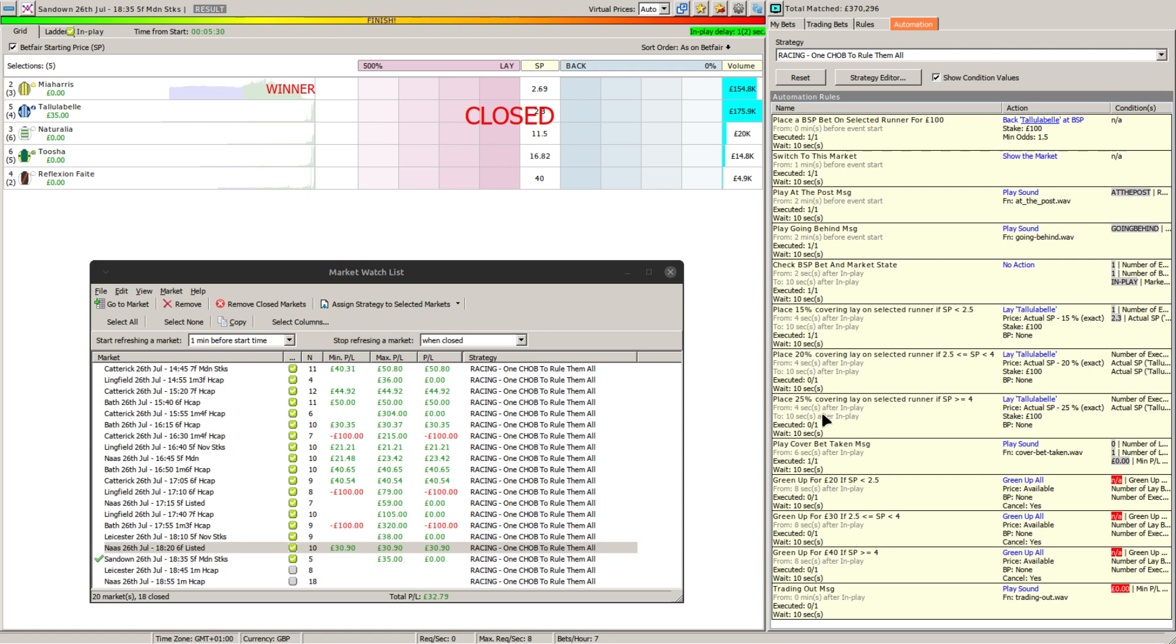After that's been checked and confirmed four seconds into the race, one of these three lays is placed: either 15 percent offset, 20 or 25 percent offset. Once that's in we have a cover bet message placed just to say that the cover bet has been taken, and then once that's been played the green ups will kick in.